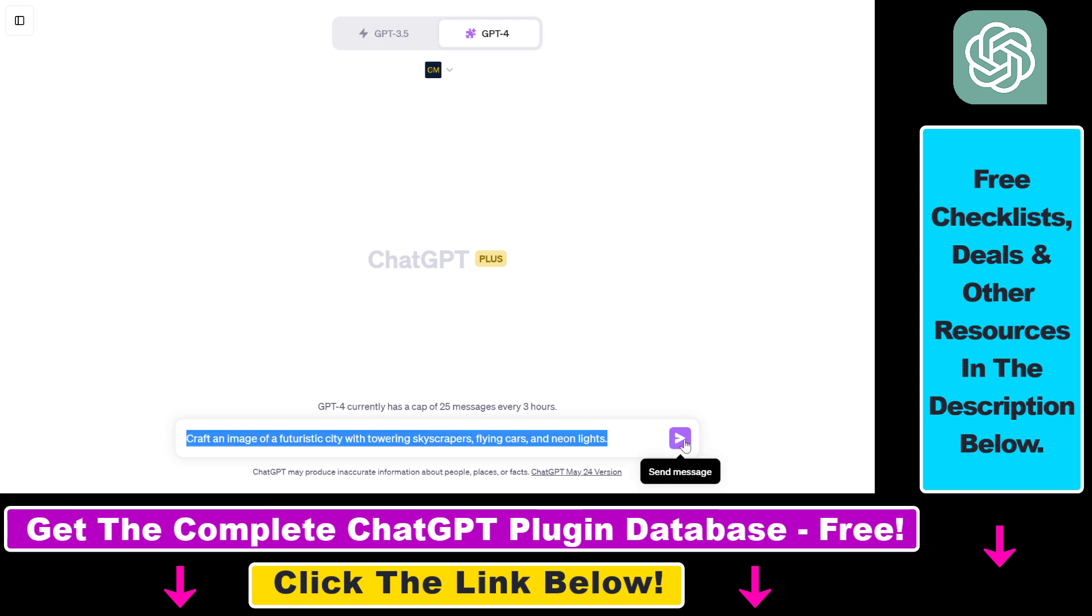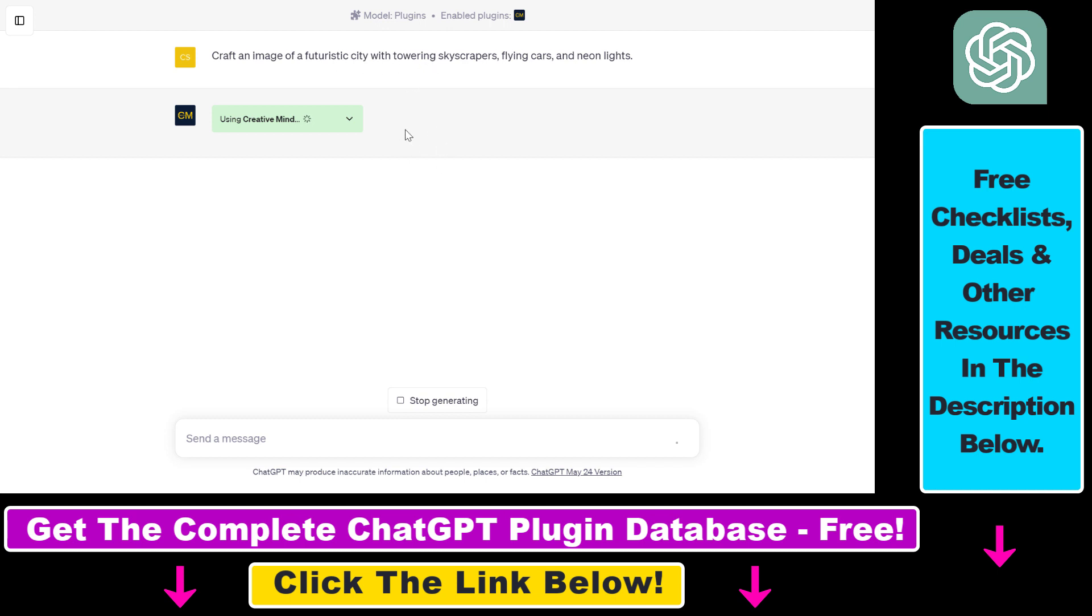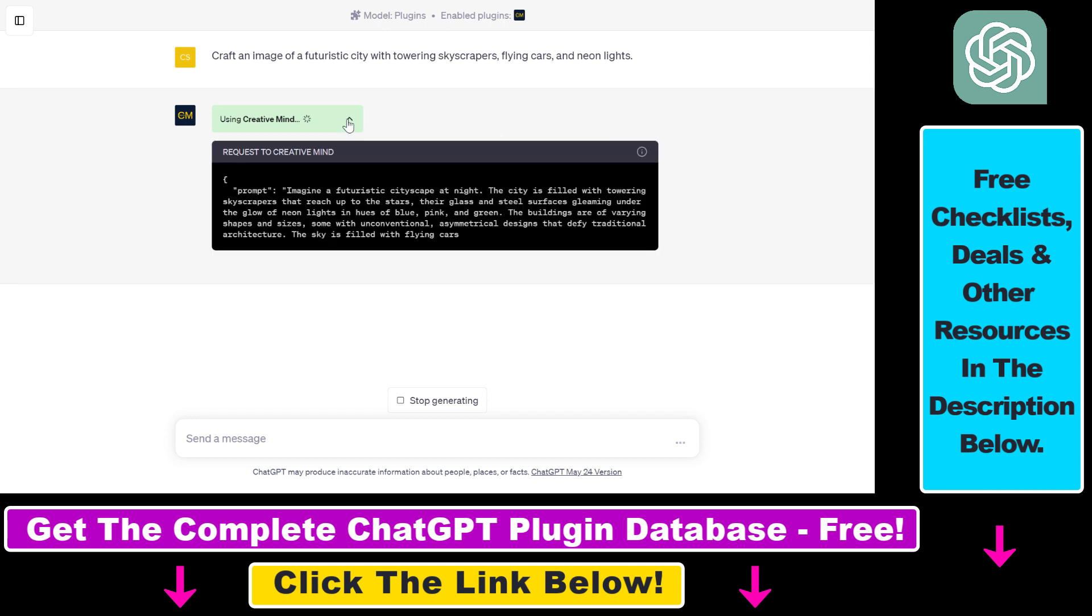So click on send message here. So as you can see, you don't have to say that you want to use this plugin. If the plugin is enabled, ChatGPT is clever enough to know that if it wants to generate an AI image, it has to use the CreativeMind ChatGPT plugin. And now let's see what it's doing.